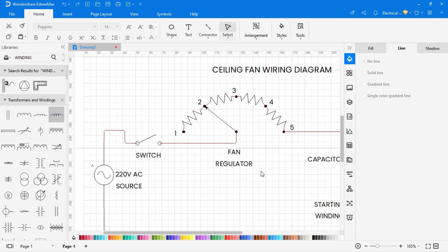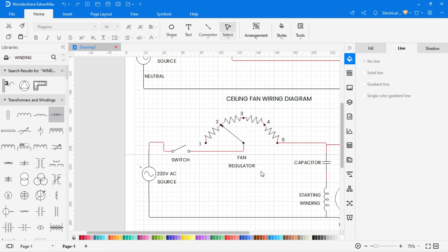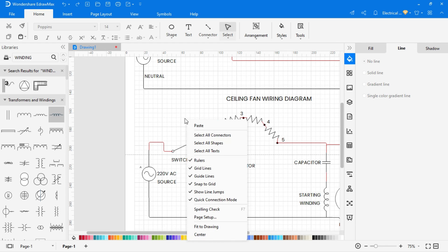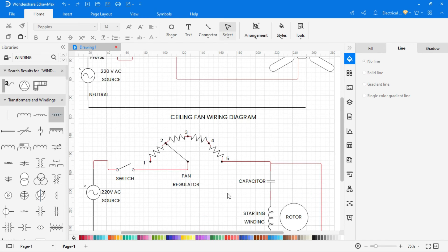Now both diagrams are completed. To remove extra space from the work area, just right-click and choose Fit to Drawing.